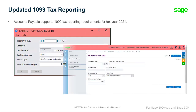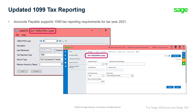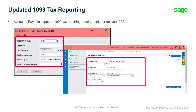Accounts Payable supports 1099 tax reporting requirements for tax year 2021. To report amounts as fish purchased for resale, from the AP 1099 CPRS code screen, you must manually set up a 1099 code for this and assign the new code to related vendors.